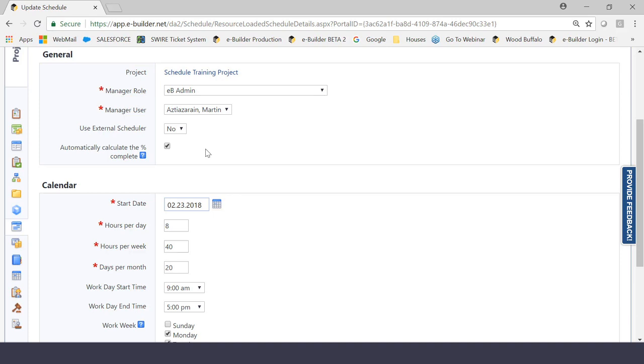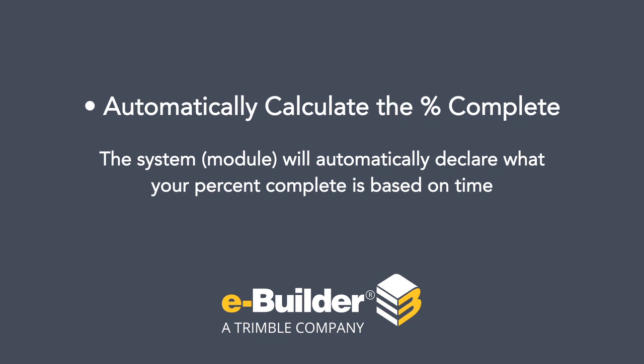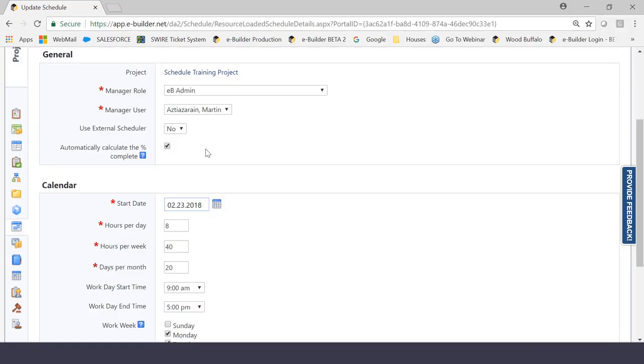So if you do check this off, the system will automatically declare what your percent complete is based on time. But if you have it unclicked, the system will allow you to manually determine what your percent complete is without it automatically calculating it for you based on time. So I would probably argue that the most popular choice here would be to uncheck this, but again, being aware of what it does is important.